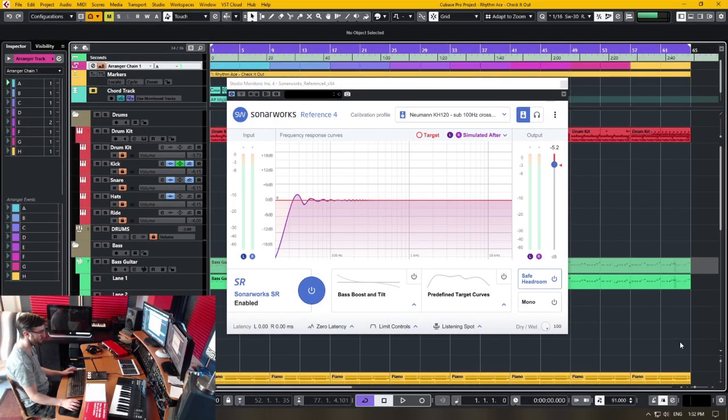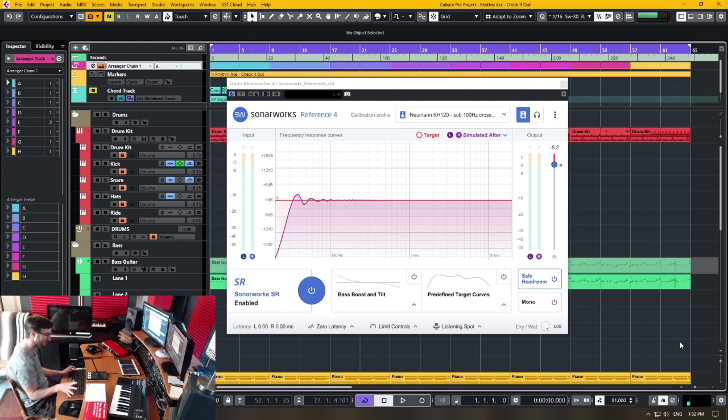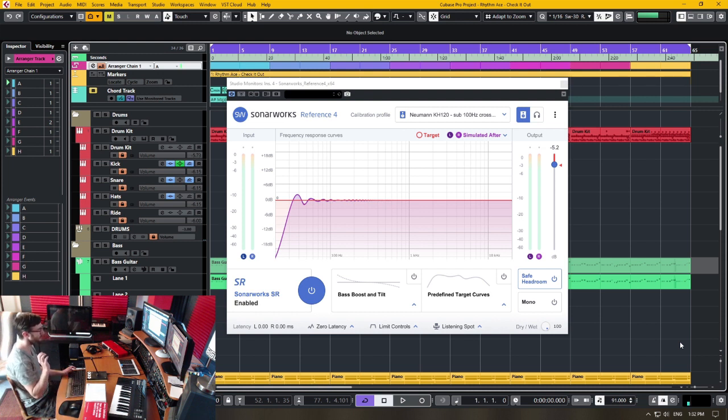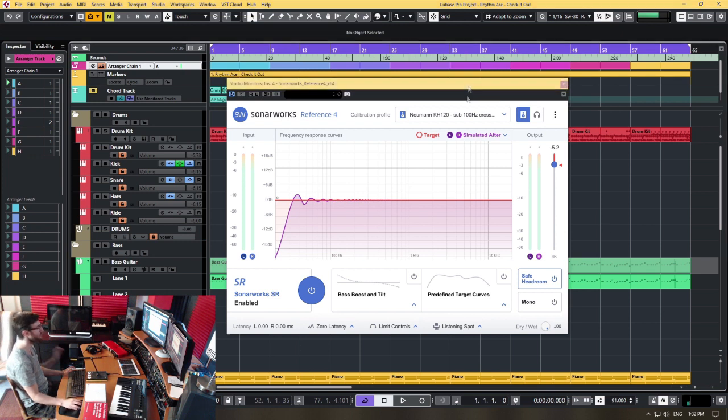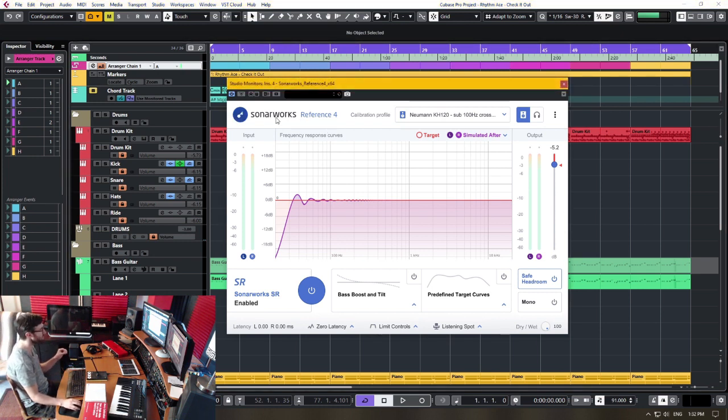Good day everyone. In today's video, I'm going to talk about the advantages of using Cubase and its built-in control room when using correction software such as Sonarworks Reference 4.